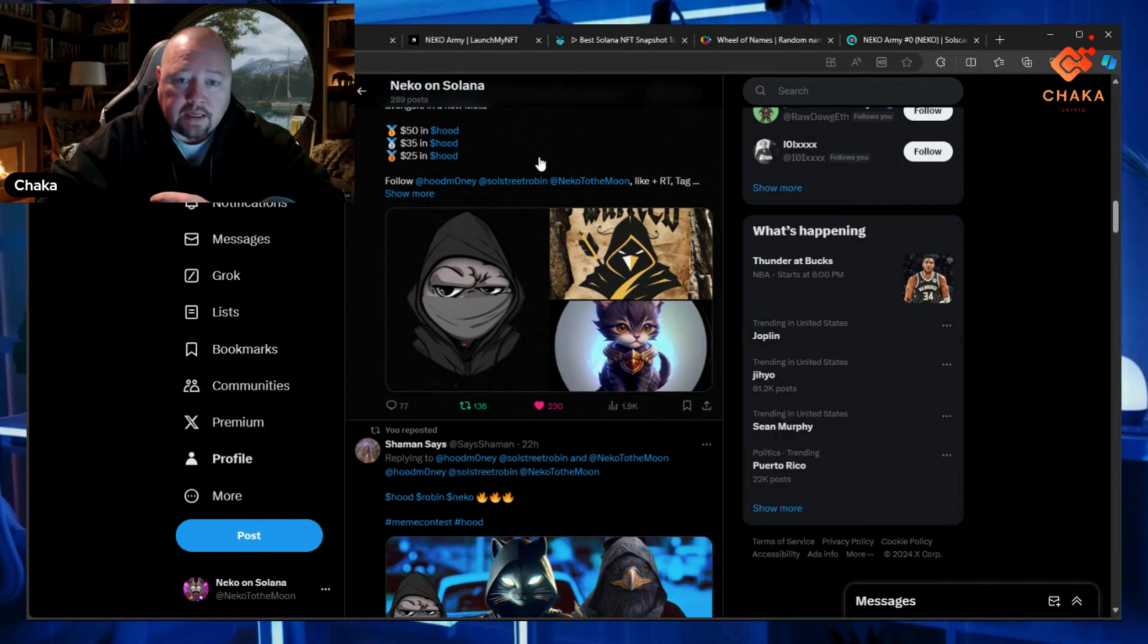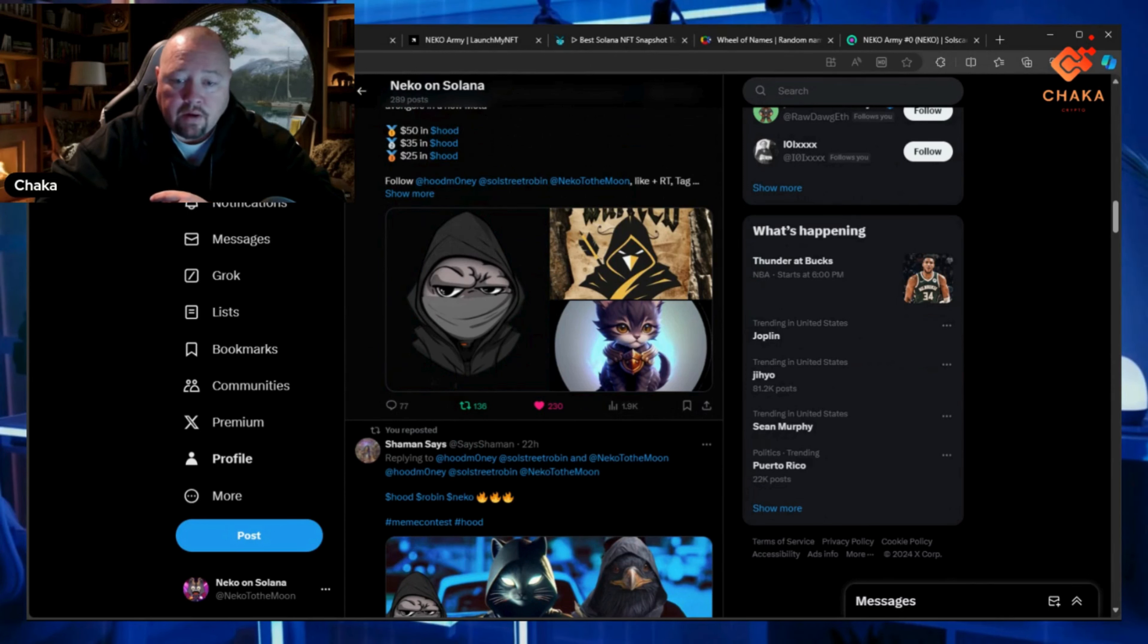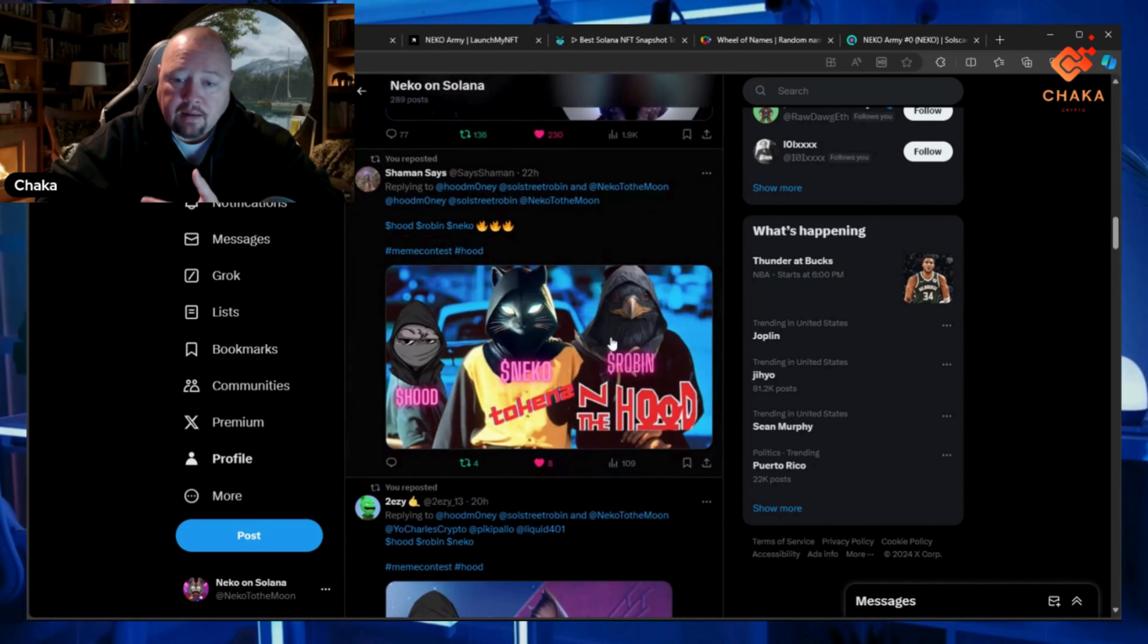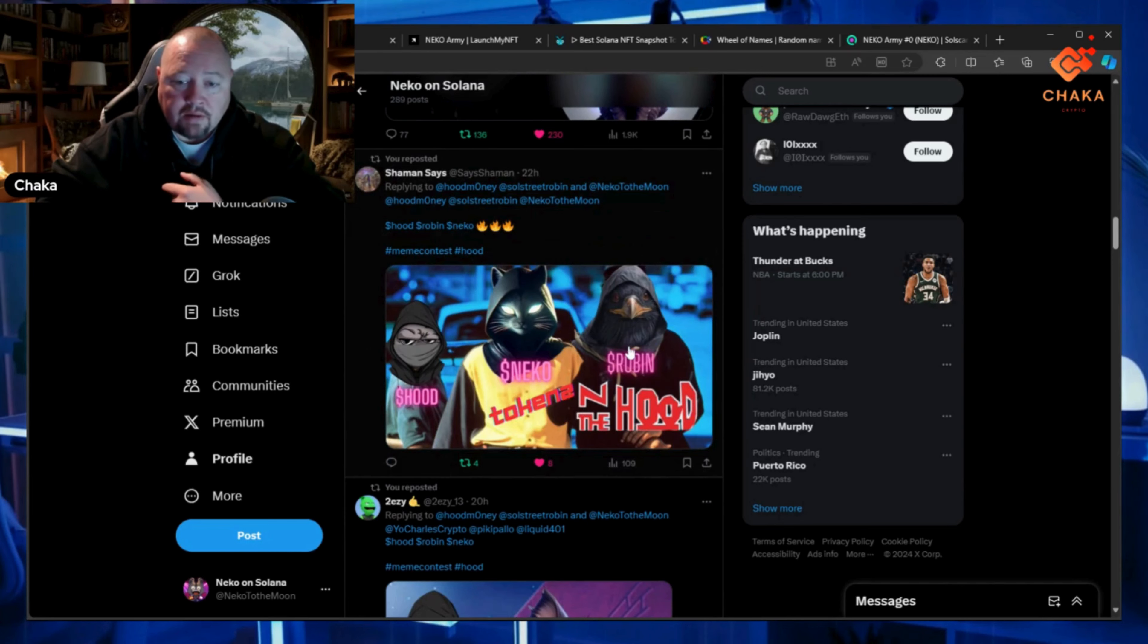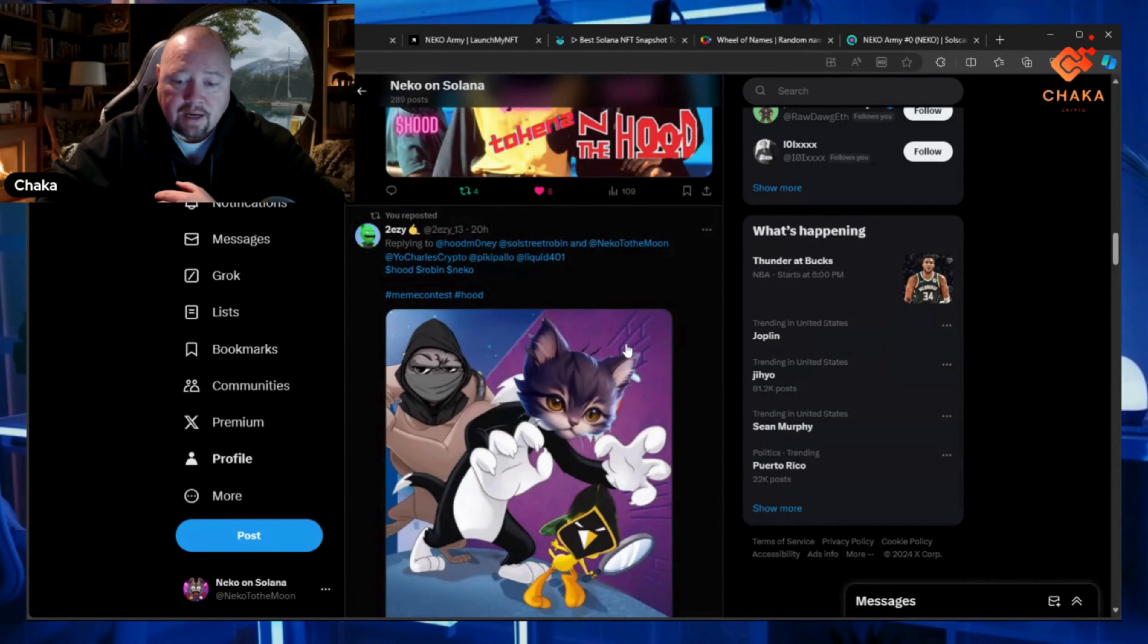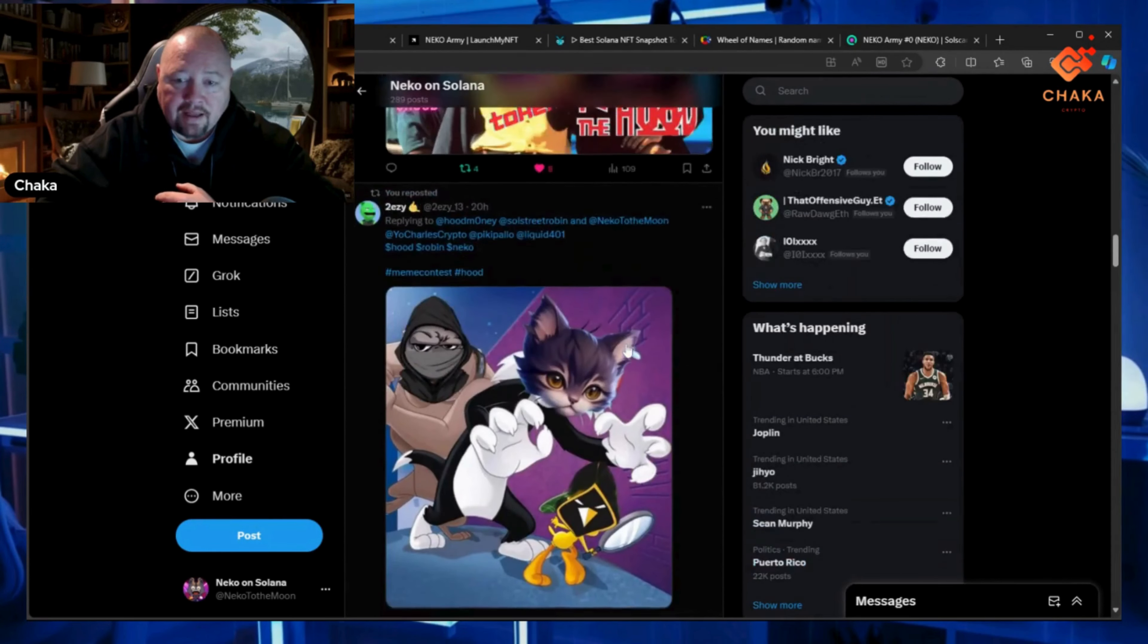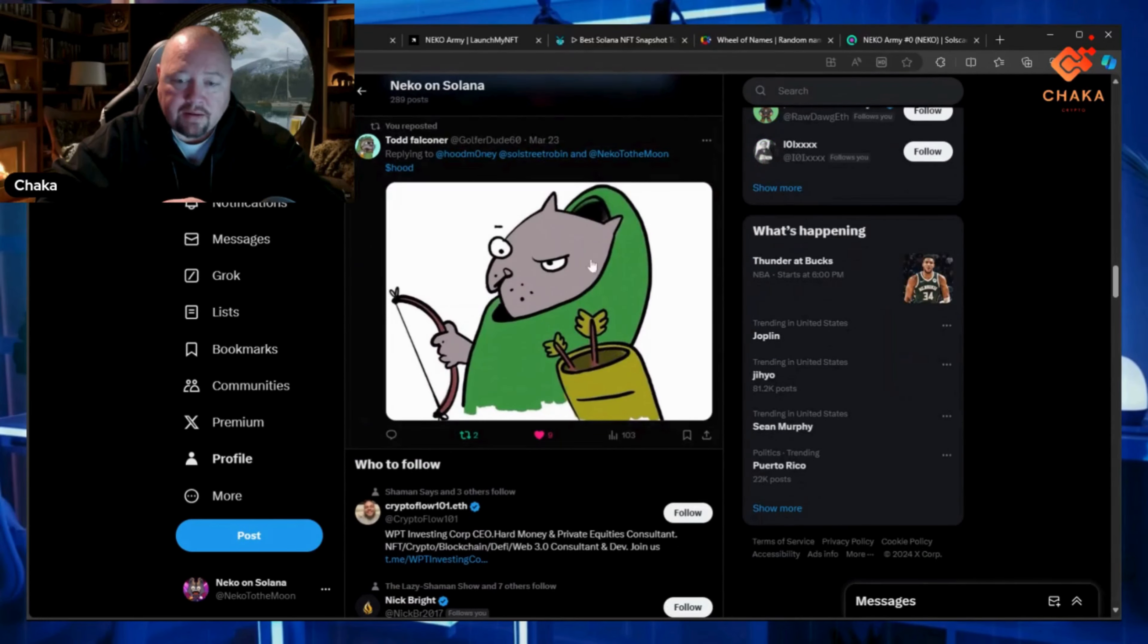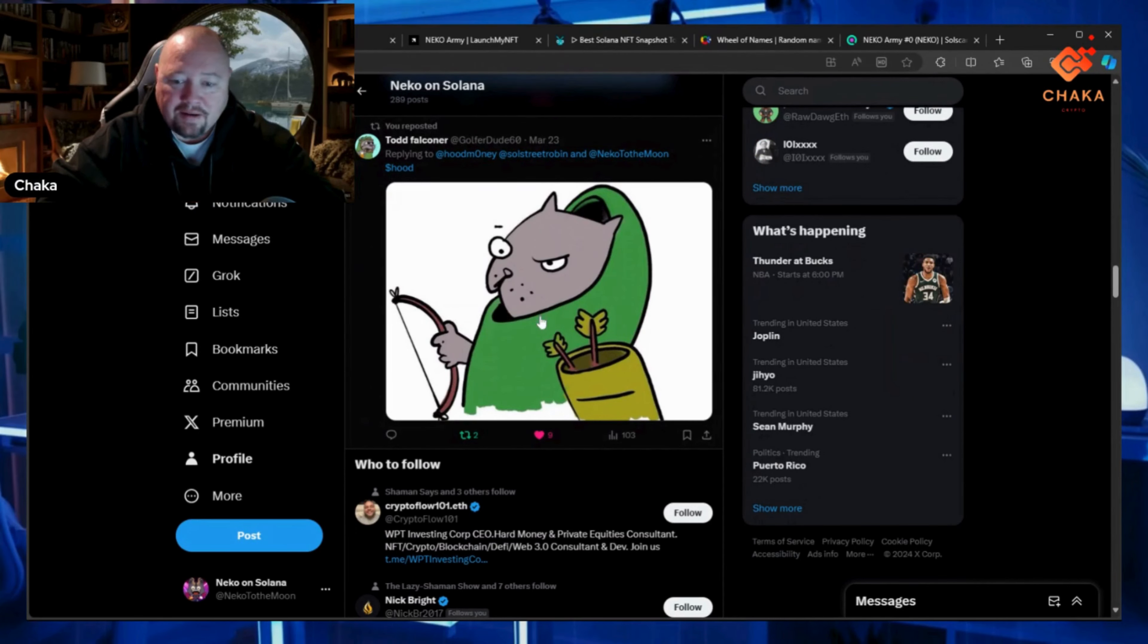All you got to do is put the three characters—Neko, Hood, and Robin—in a meme. That's been working out really good, getting a lot of cool memes with all three characters.